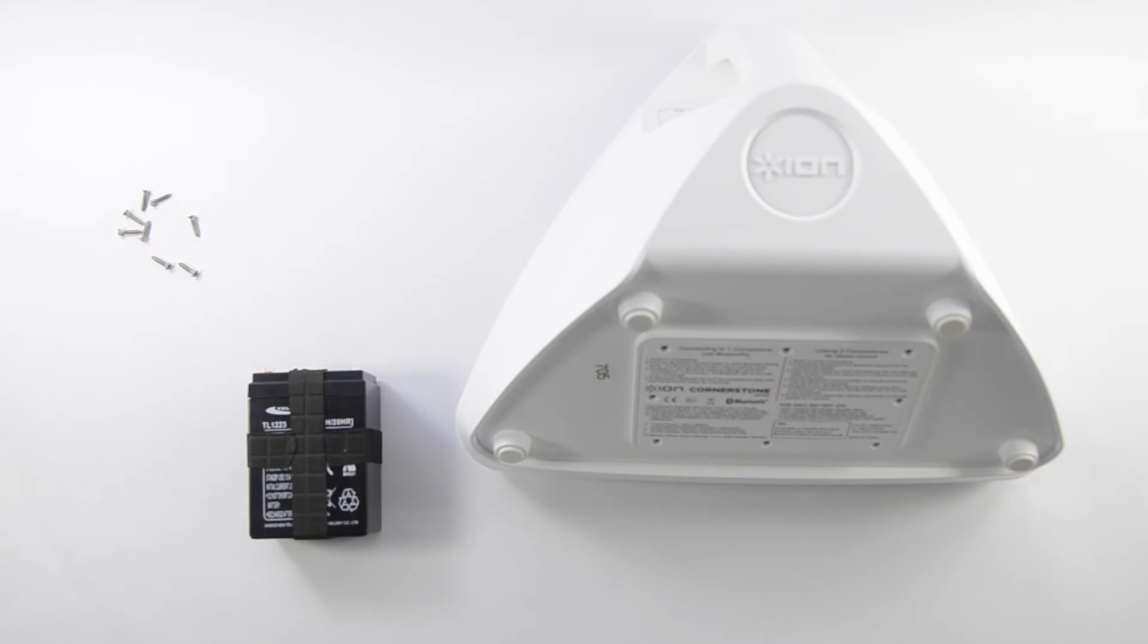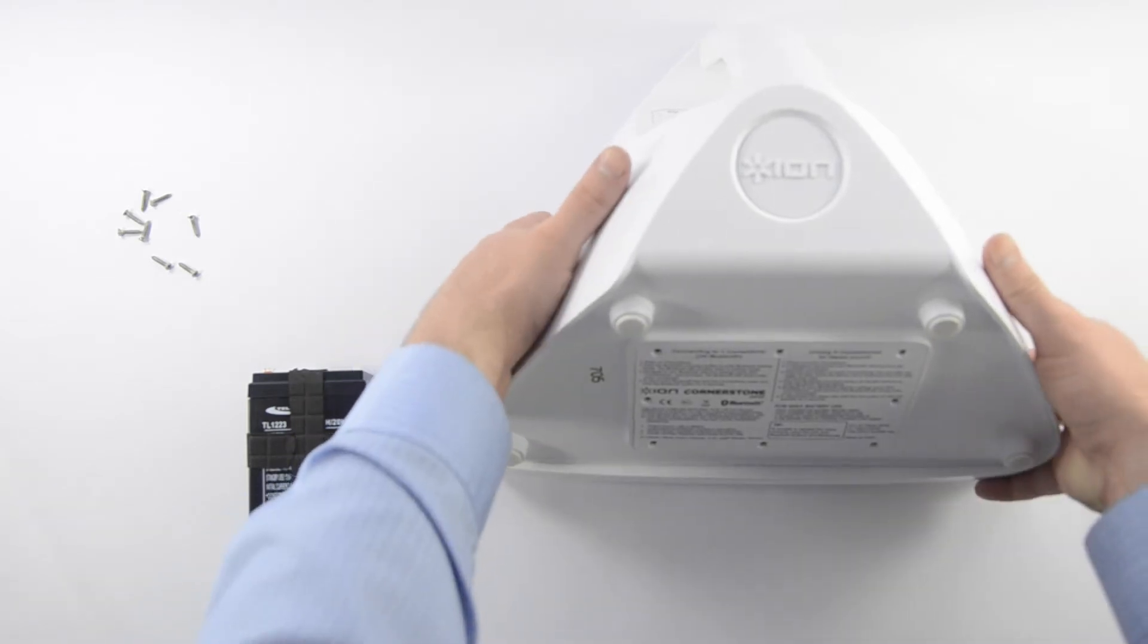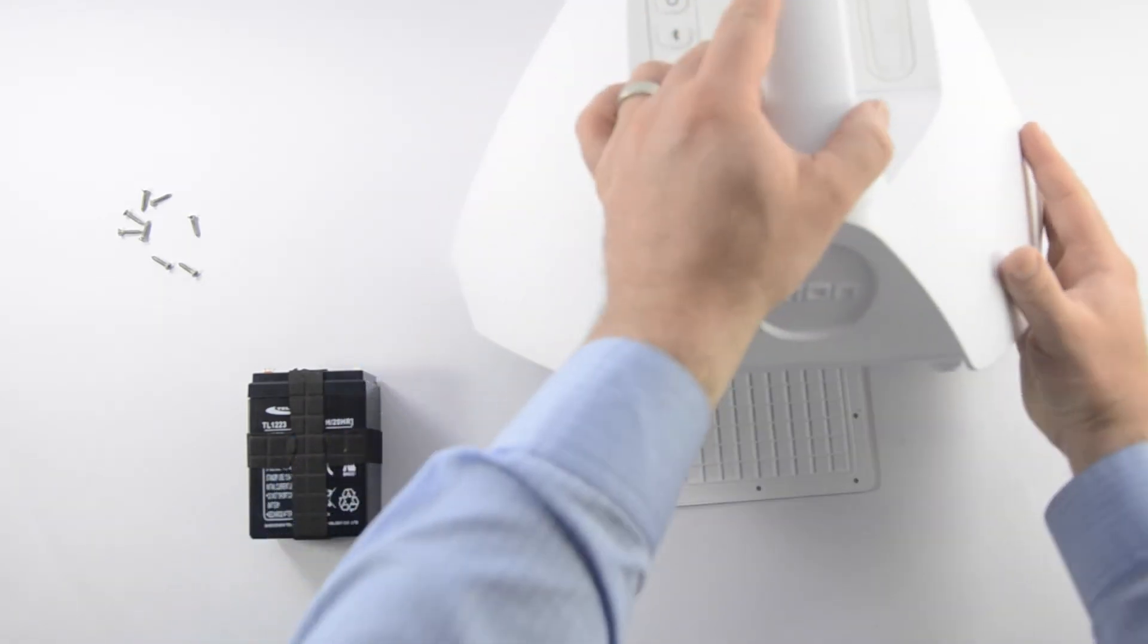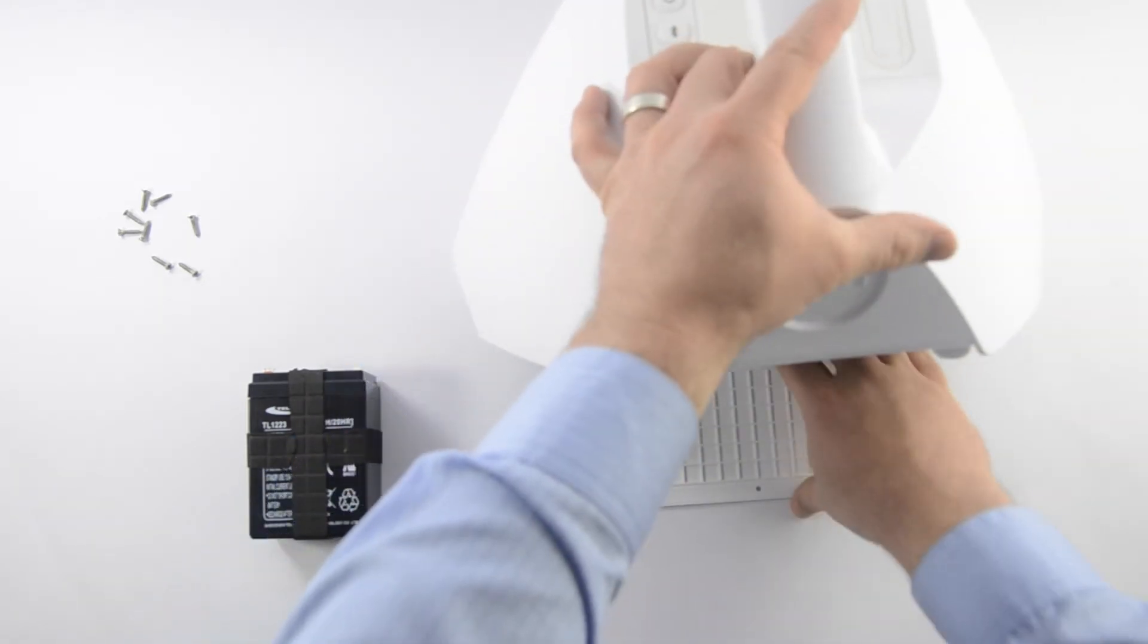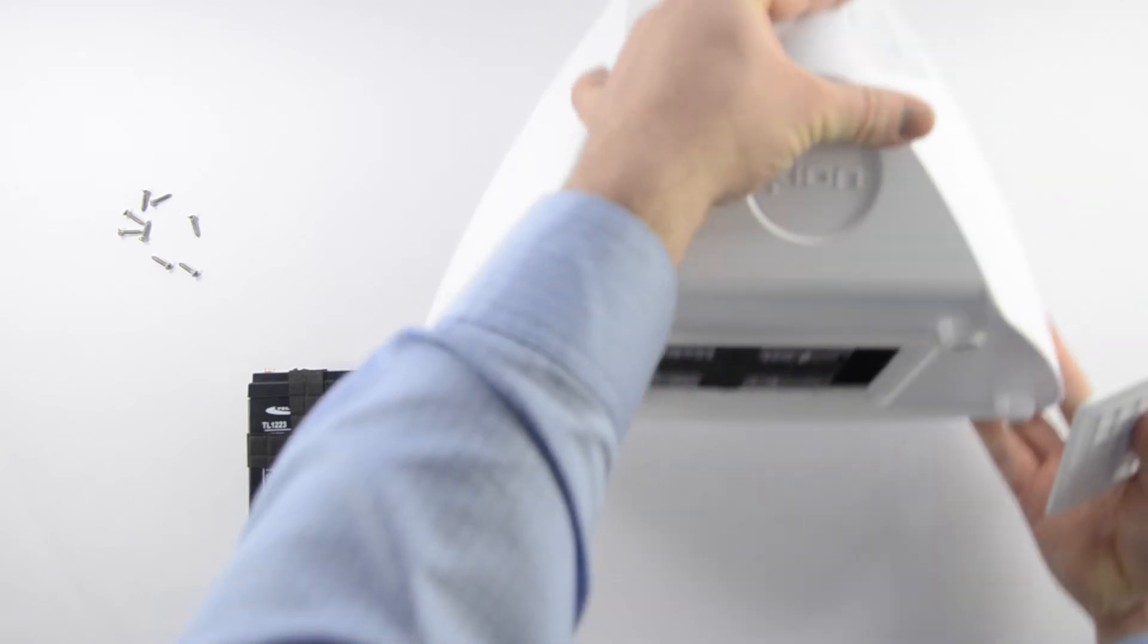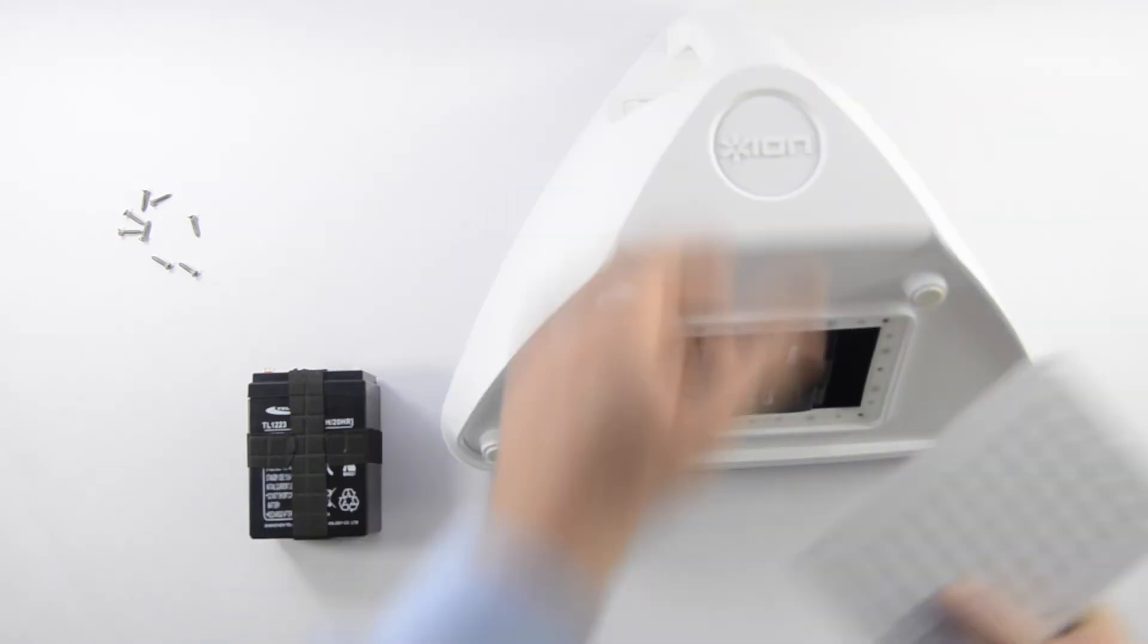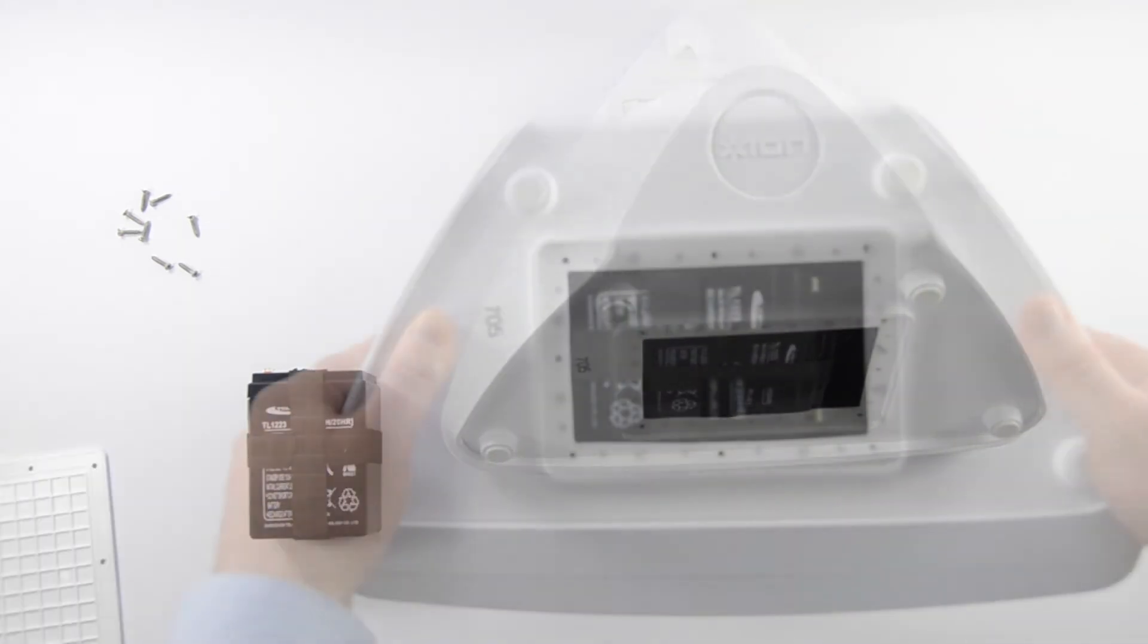Now that we have the eight screws removed, we're going to set those aside and remove the access panel on the bottom. The access panel is right over a small rubber gasket, and just with a little bit of gravity, you'll probably get that to fall out.